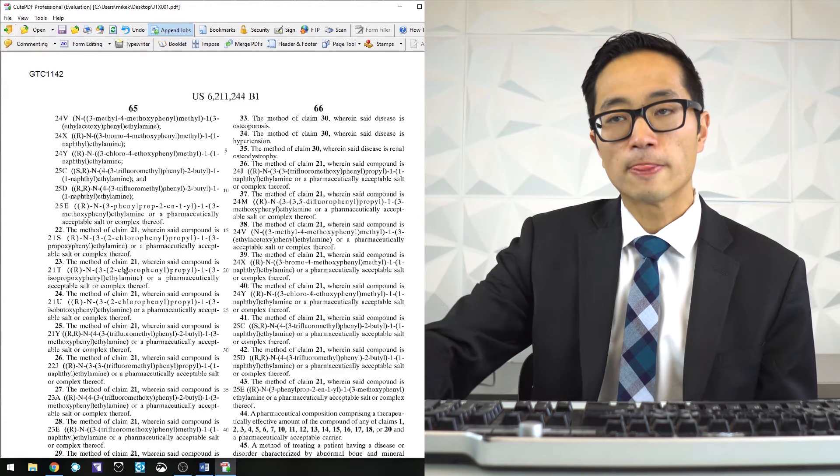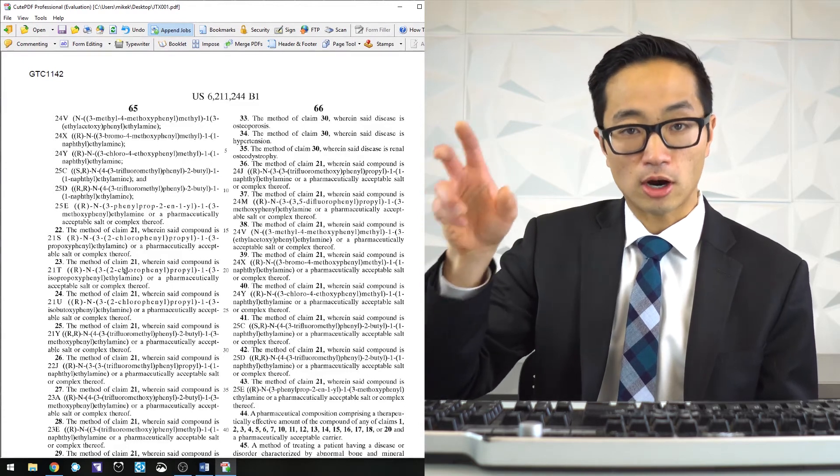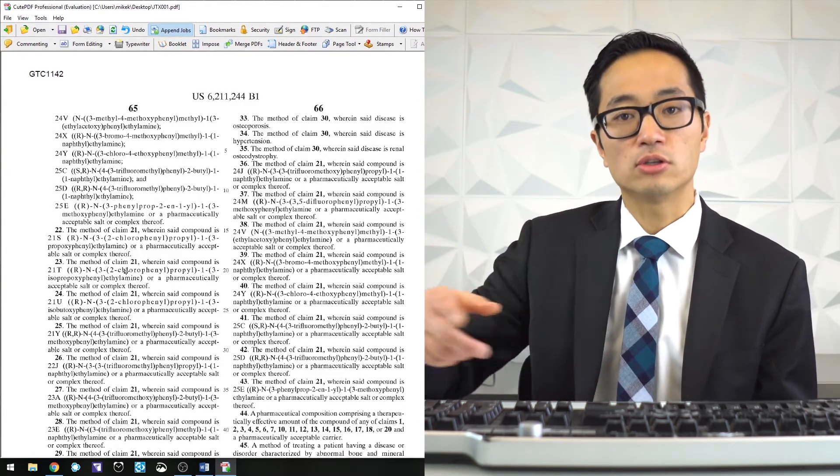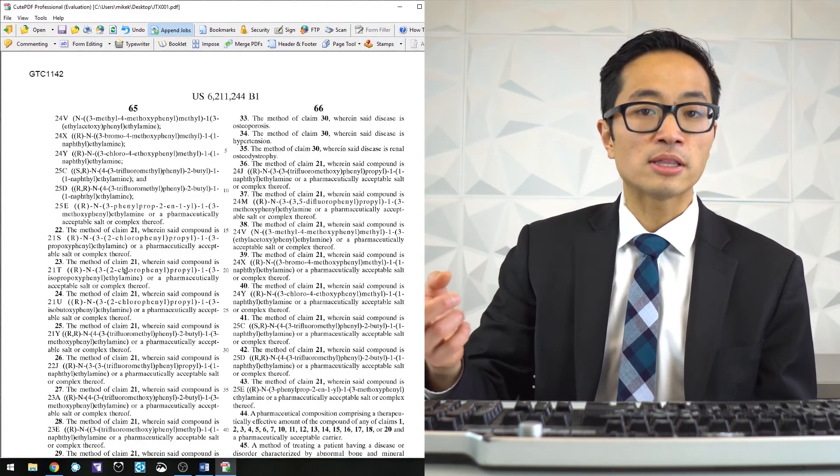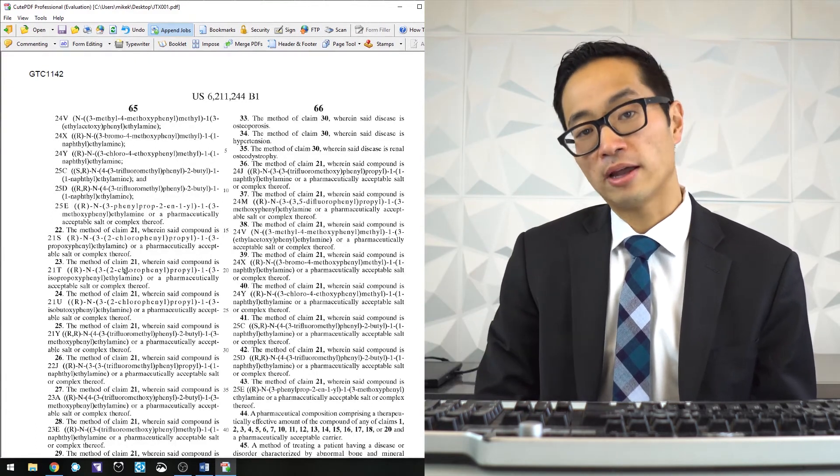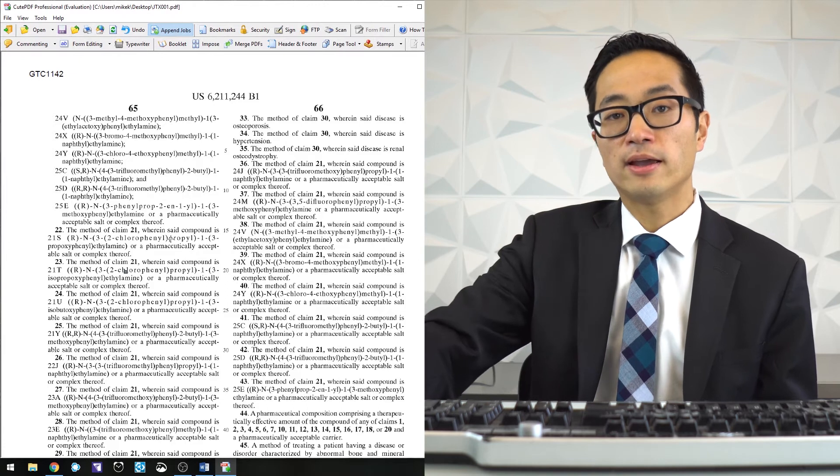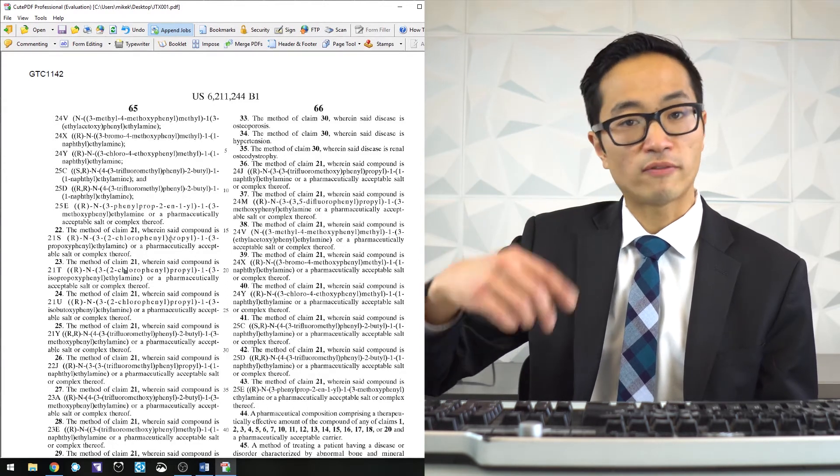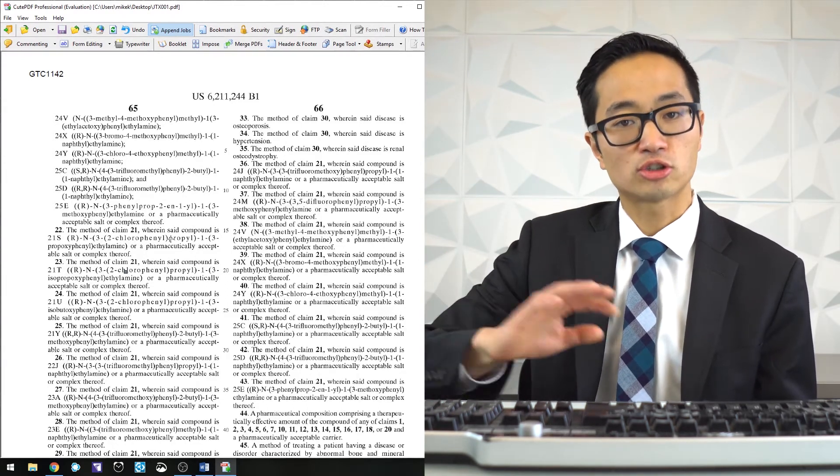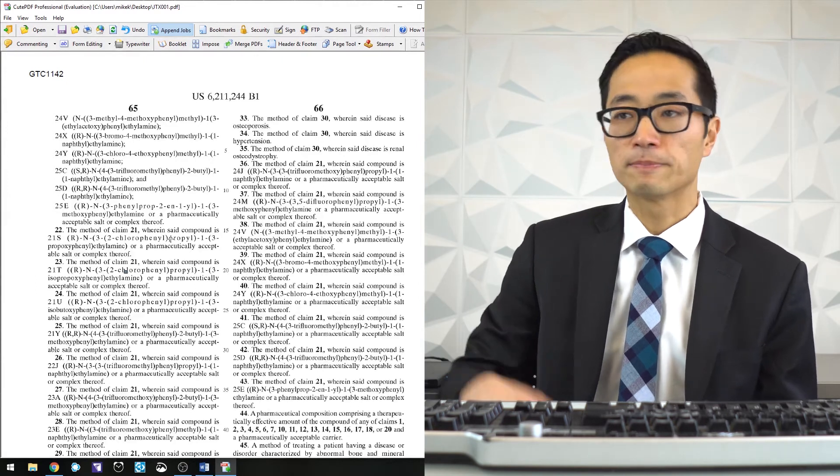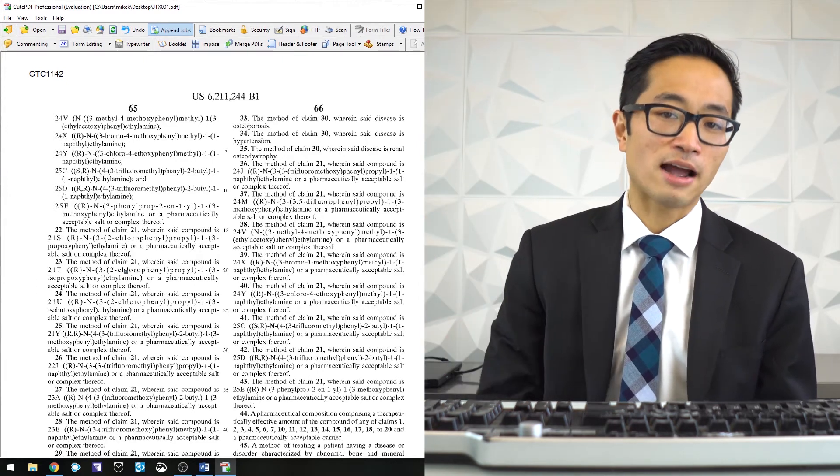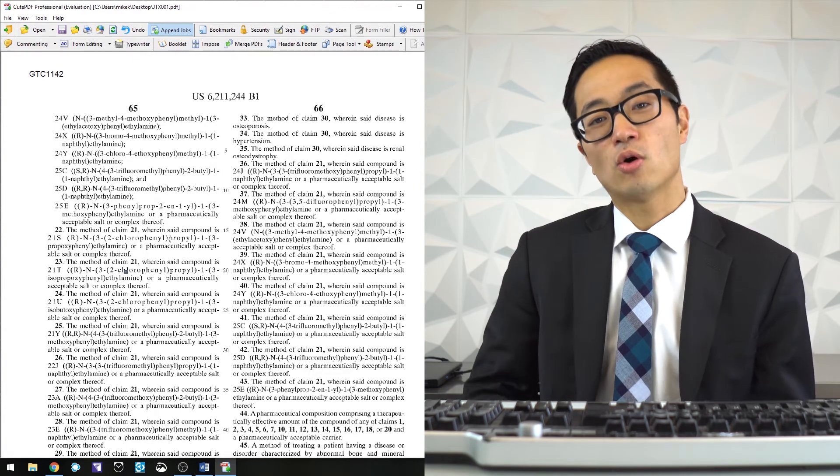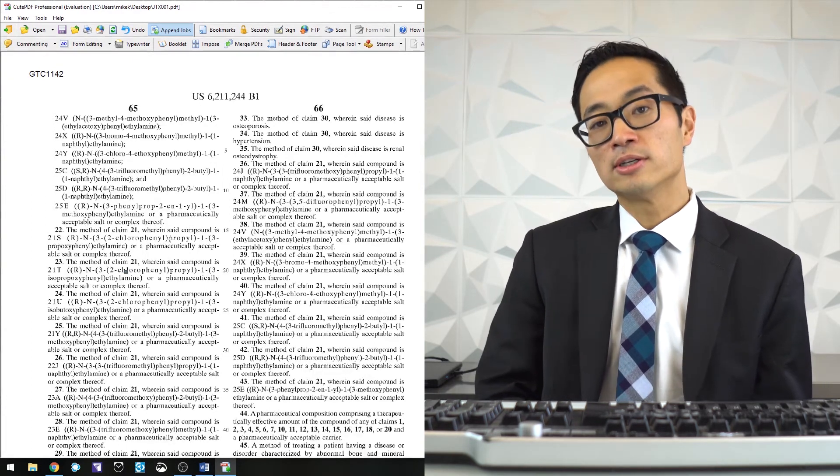To make the computer understand what the words are, you have to run it through a process called OCR. That's something that is built into Adobe Acrobat DC on the pro level, where it'll go through every page and recognize all the text and try to do a good job of reading it. QPDF Writer Pro doesn't have that functionality.